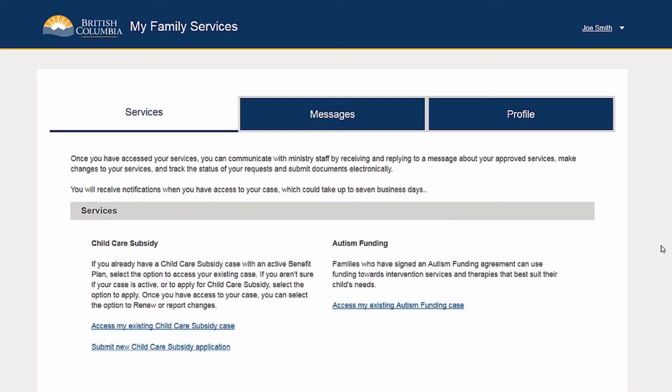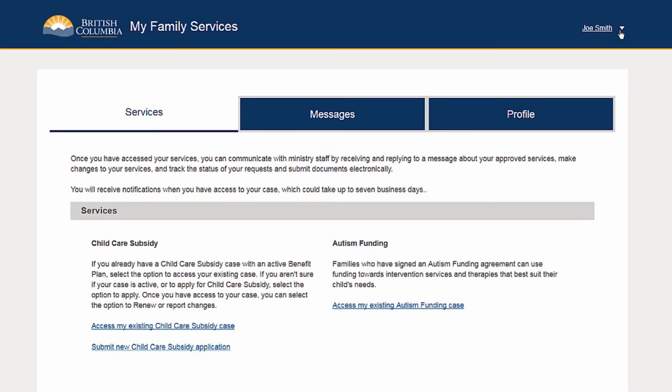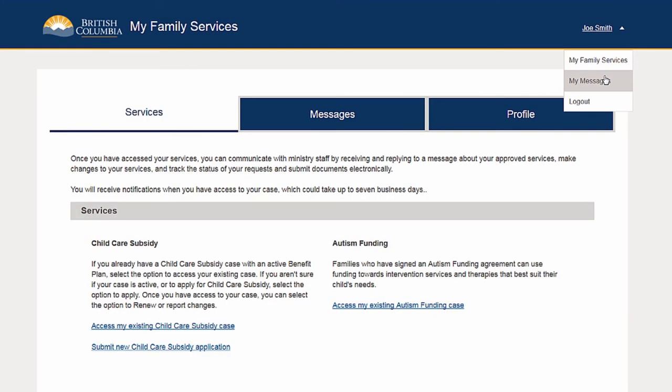You can check to see if you have received messages by selecting My Messages from the menu bar on the top right-hand side of the page.